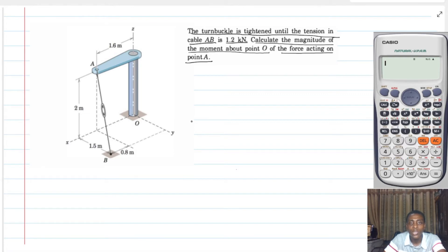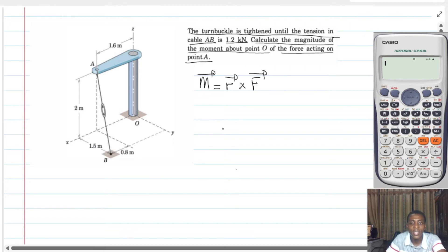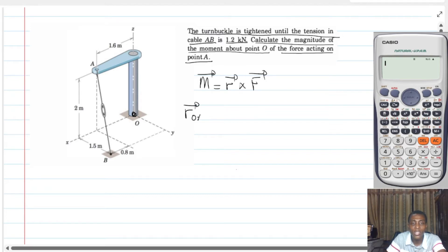So let's start by saying that the moment is actually a cross product of the position vector and the force vector. In other words, to find the moment about point O here, what we are going to do is describe a certain position vector from O to where the force is acting.